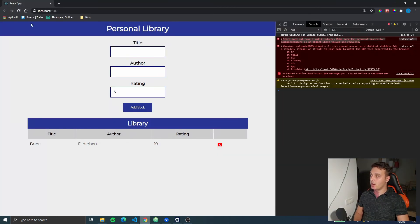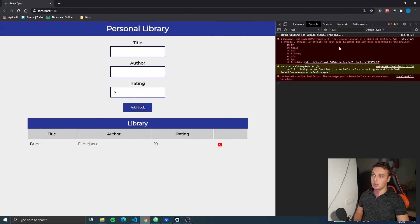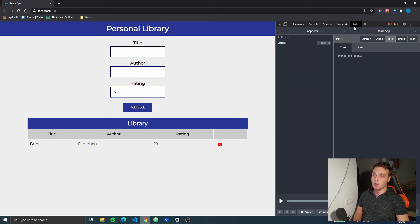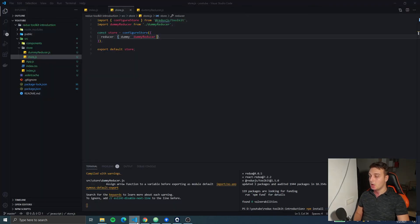Now if we go back and refresh, we see that the error disappeared. We just have some minor error about a table, but we're not gonna worry about that now. And if we go to the Redux DevTools and check the state, we can see the dummy state with an empty object as that state. Great, so that works.